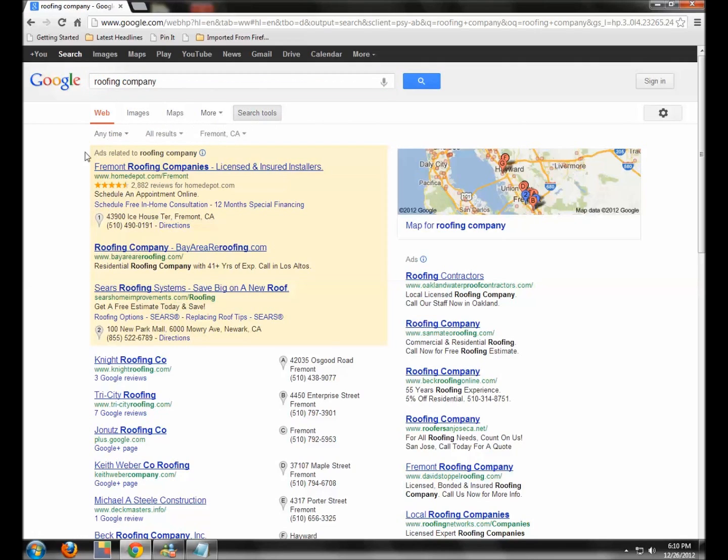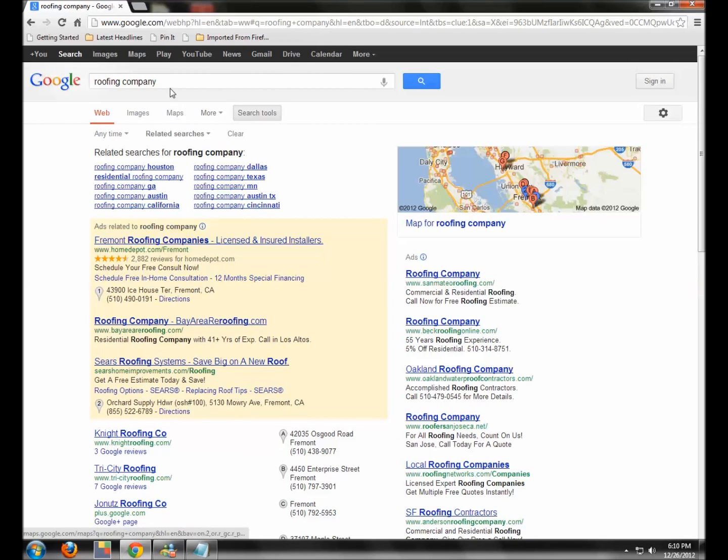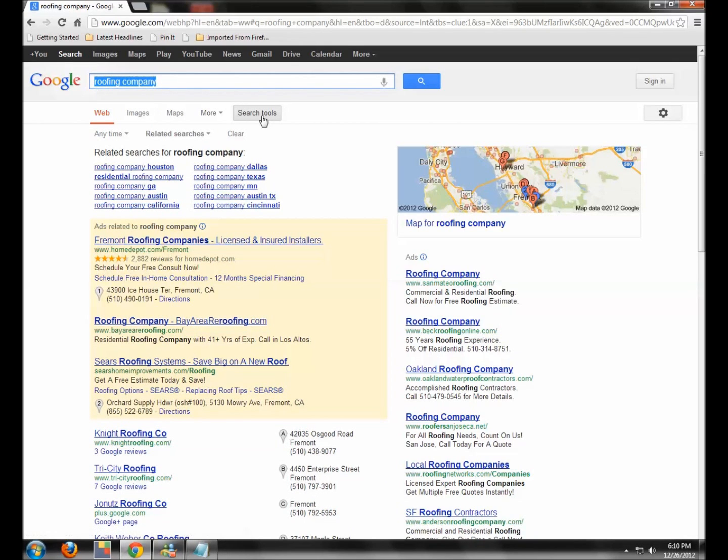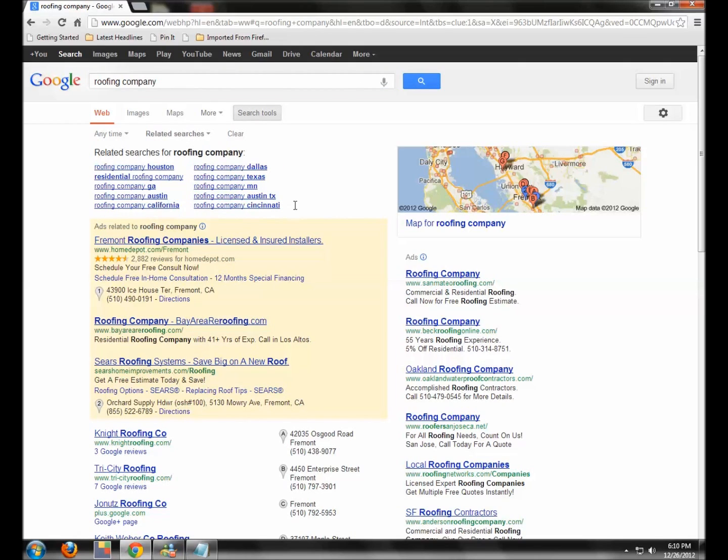Then voila, all results. Let's go down to our Related Searches. So here's Roofing Company, Search Tools, Related Searches, and I can see all the related searches for that particular search. Now, let's clear that.